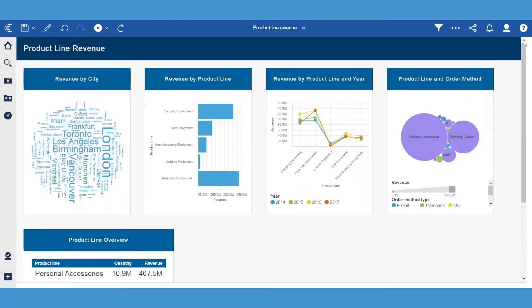Here is a report that displays 5 objects: 4 different visualizations and a list. On a large screen, the report displays 4 objects in a row before it moves to the next row. If I shrink my browser, the report layout adjusts automatically.